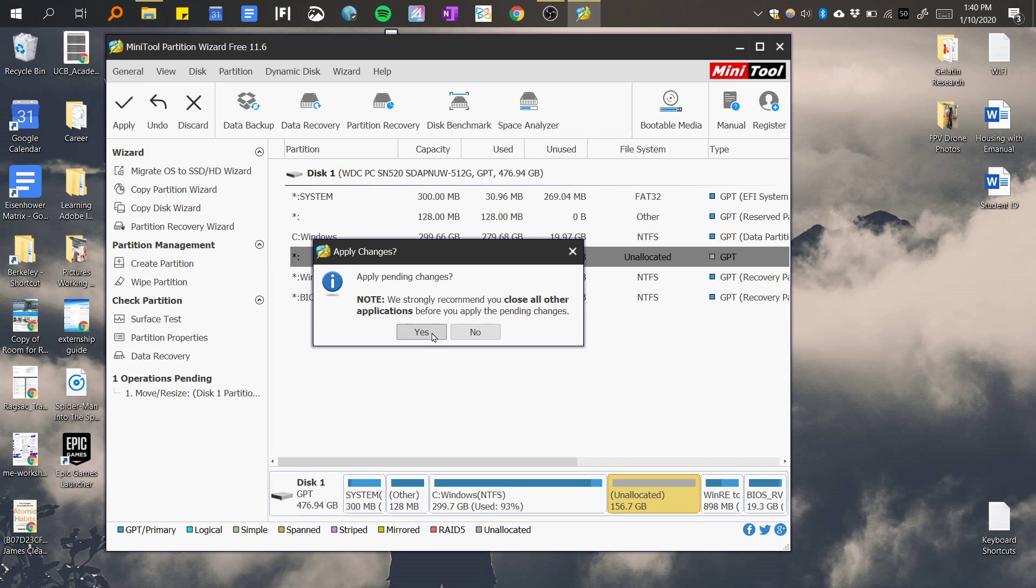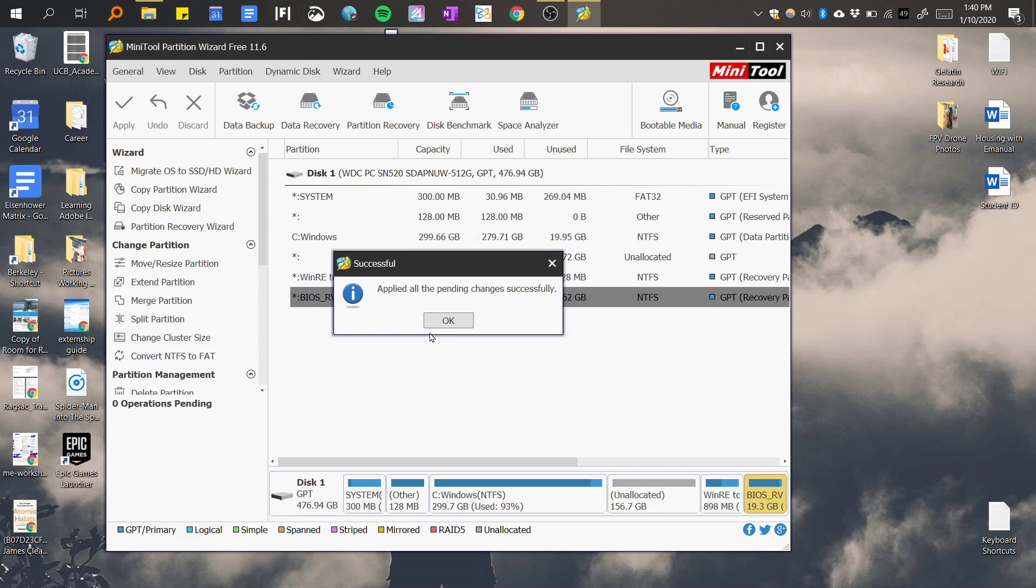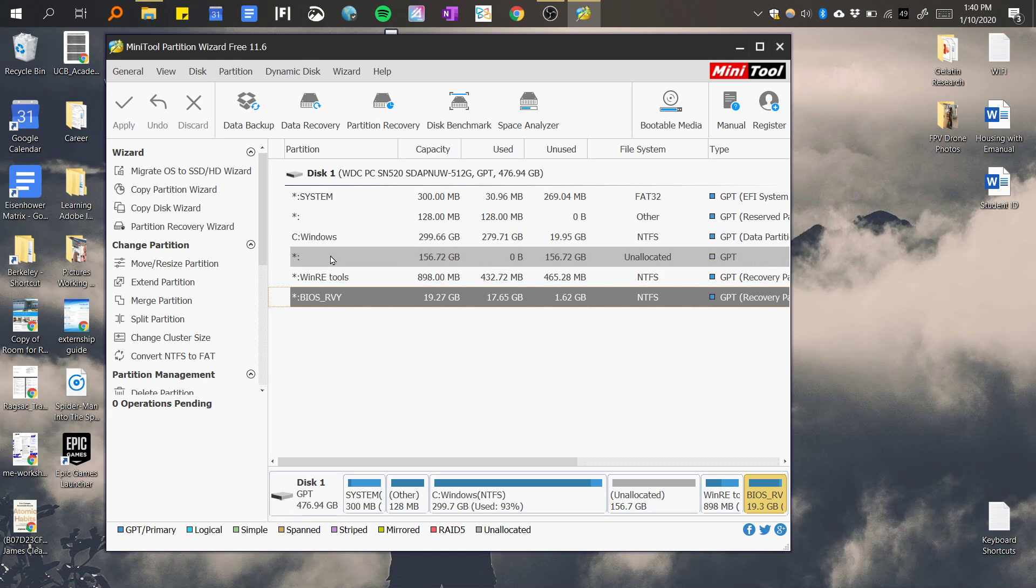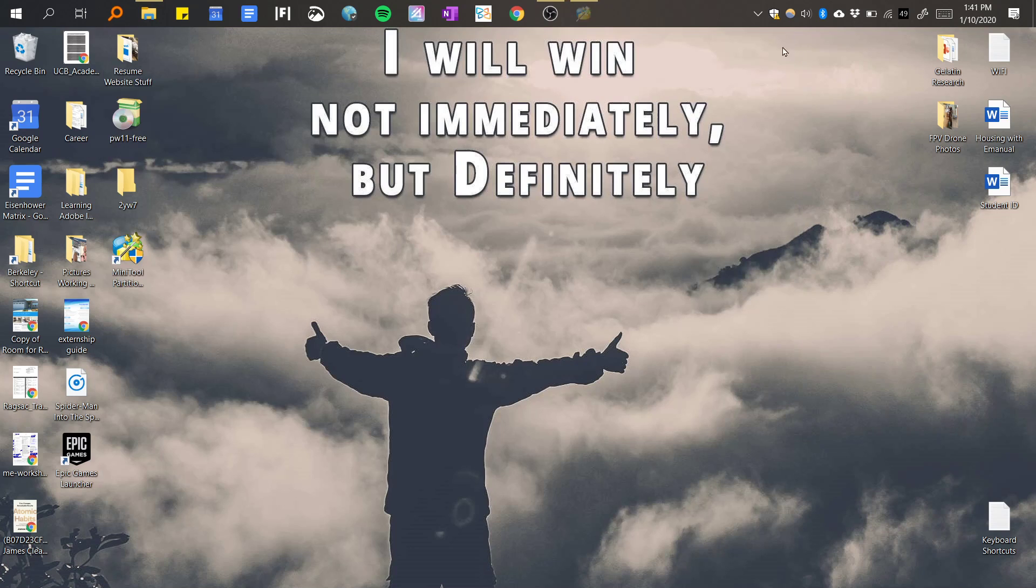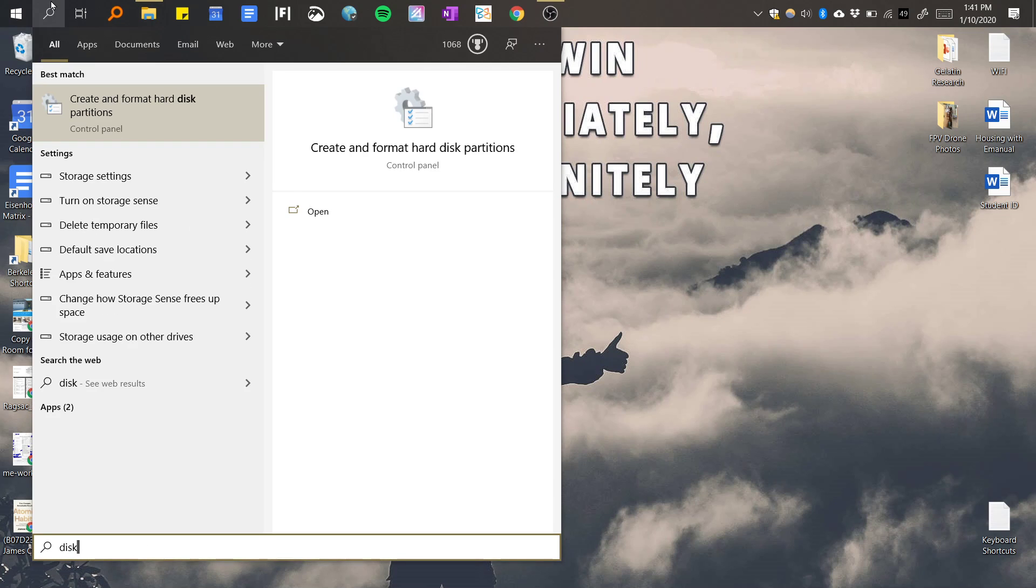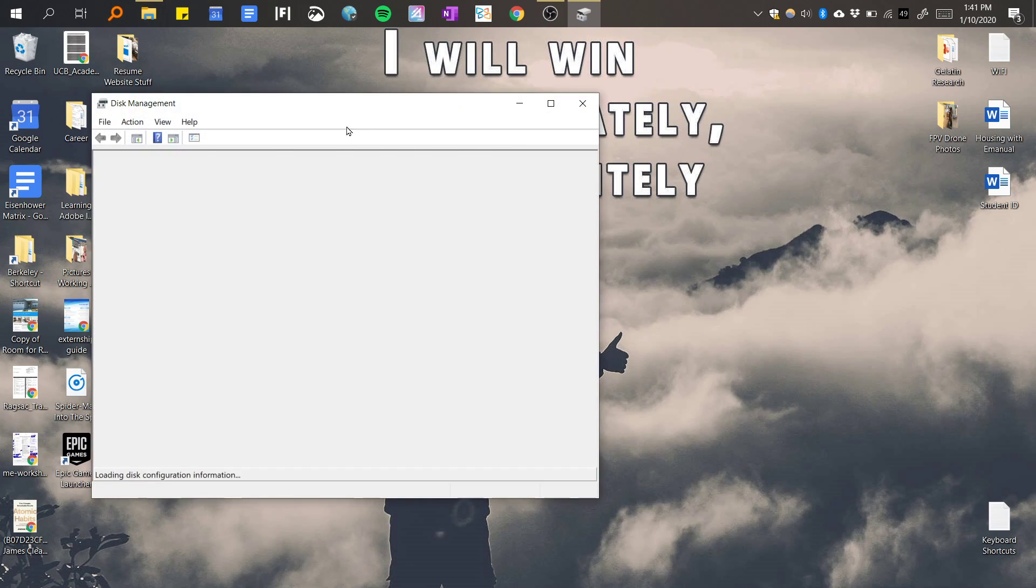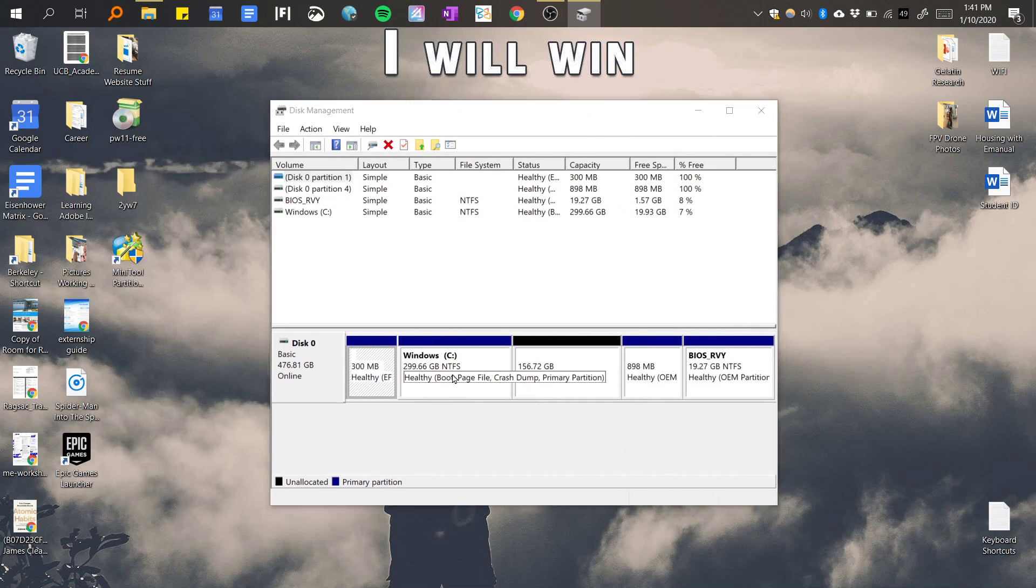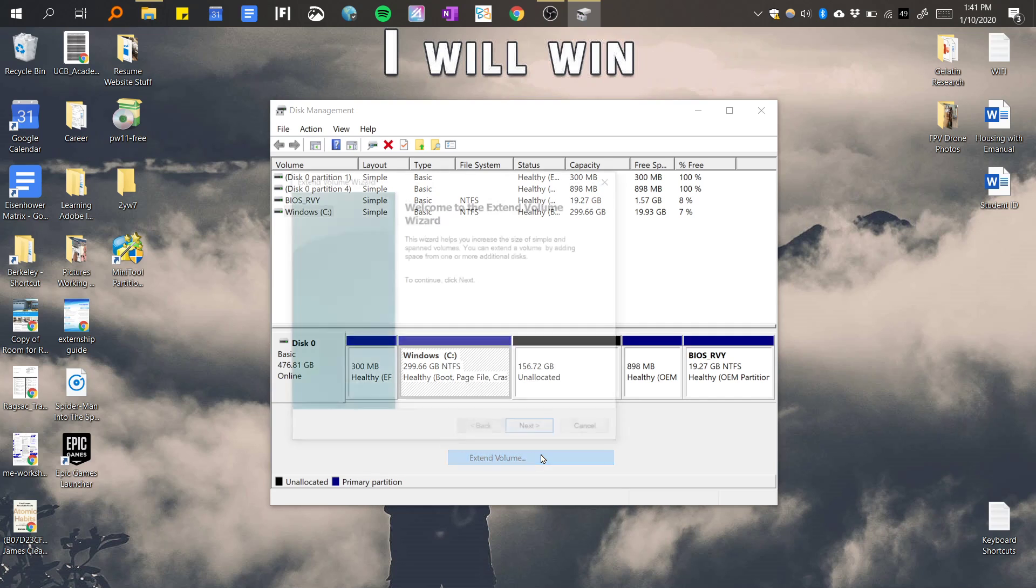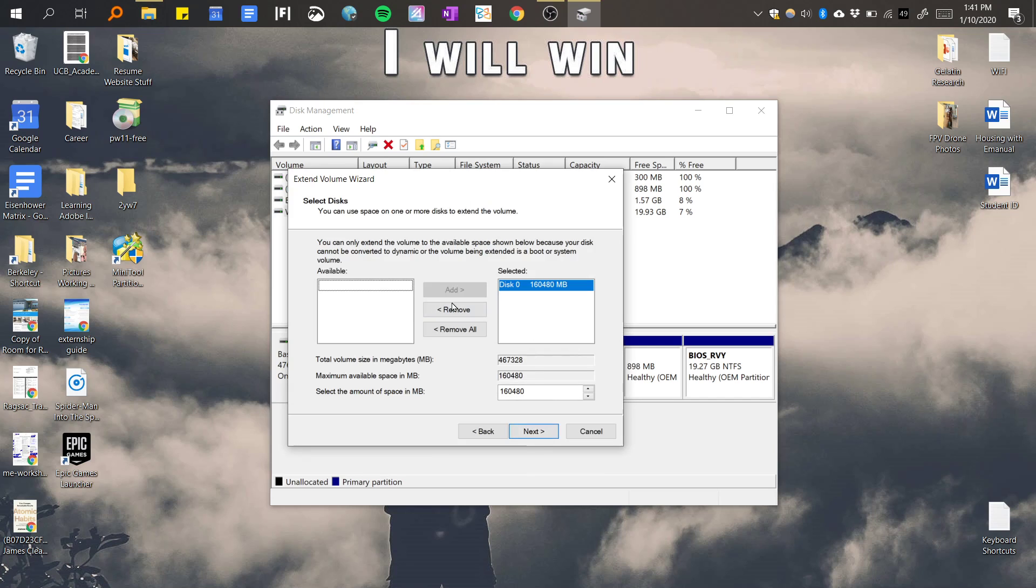Okay, so now the Windows tools is over here and these two now are close together, which is what we wanted in the first place. So what can we do now? We go back to the disk partition tool. Now when we right click this, we do extend volume. Notice how it's not grayed out anymore, so we can do this now and we can just expand this one.